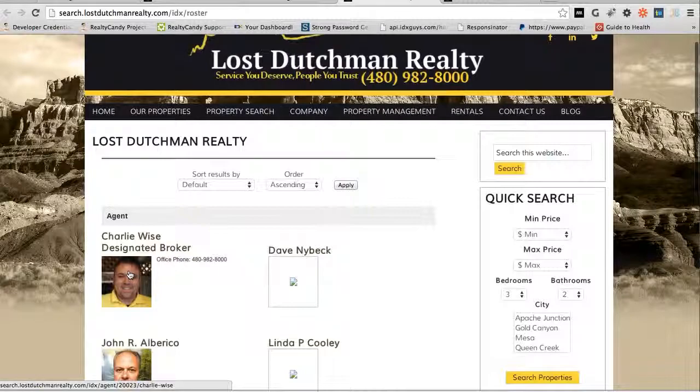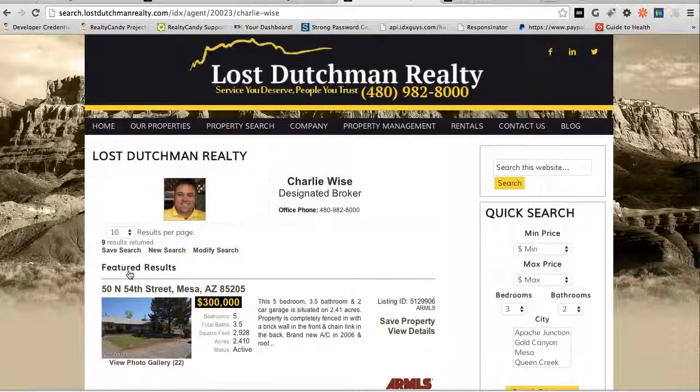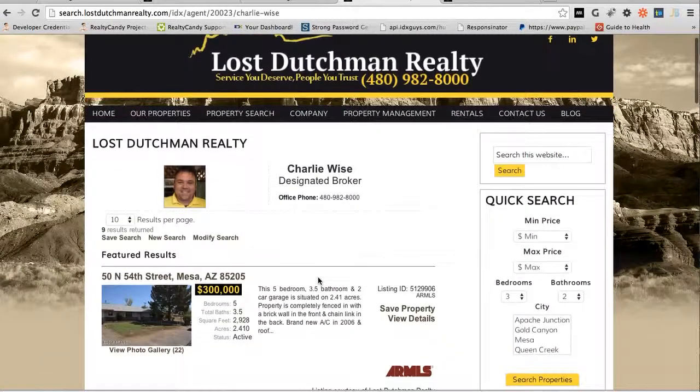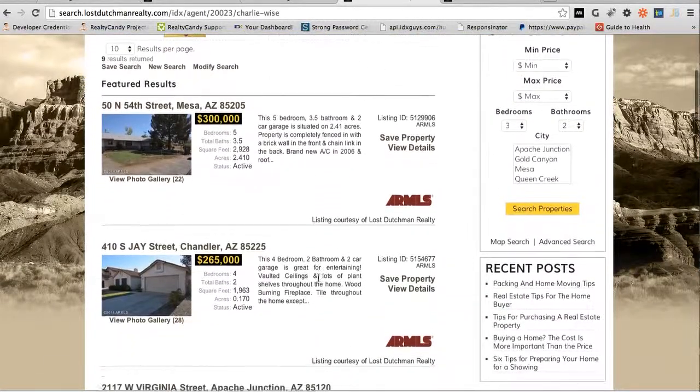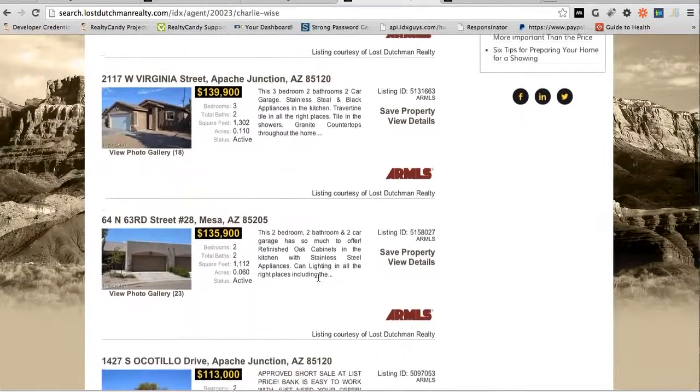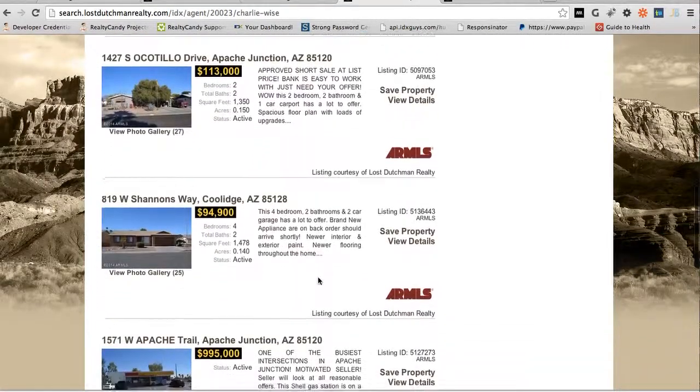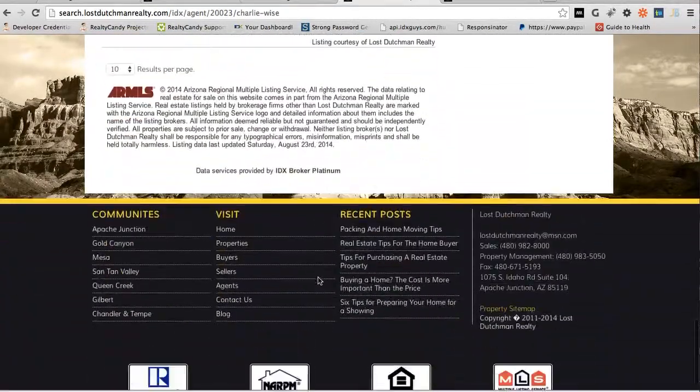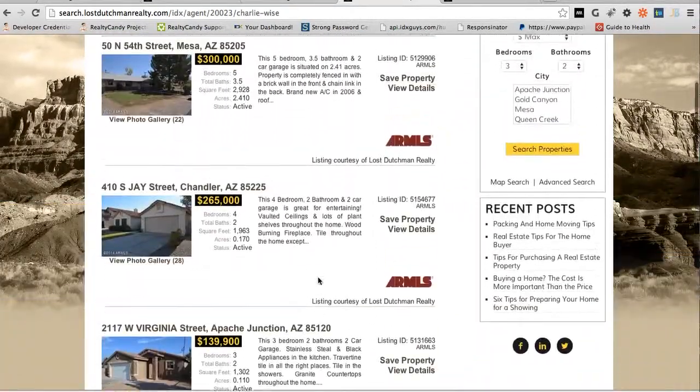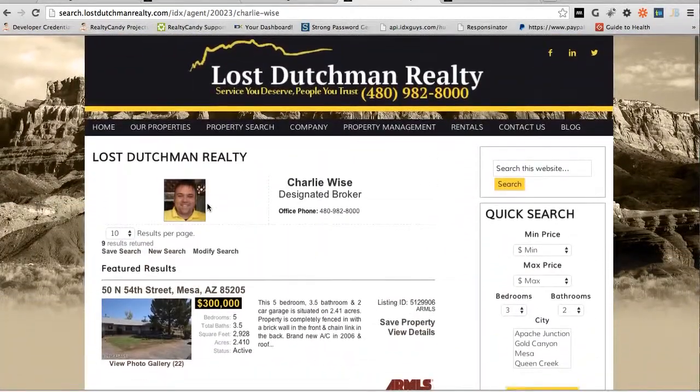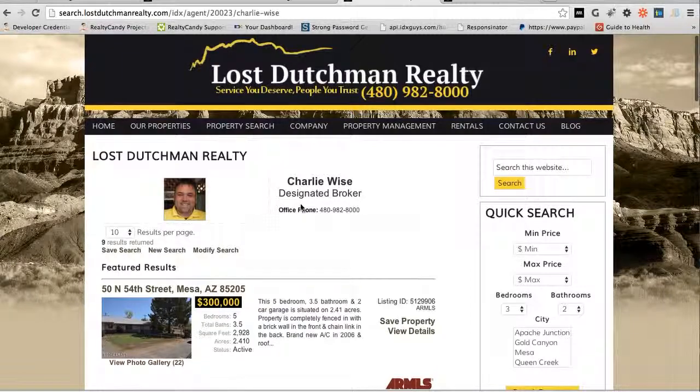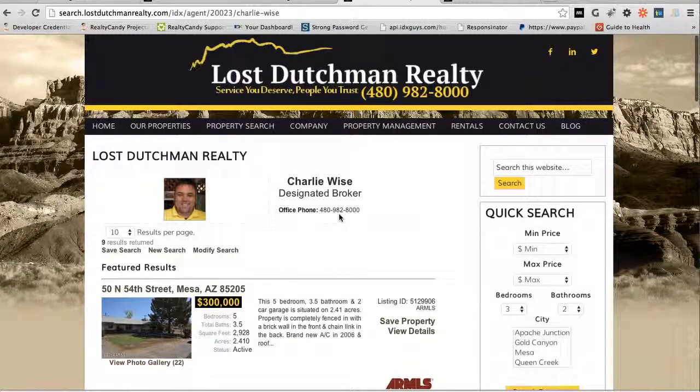Okay, there it's pulling up, and it's showing their listings right there. It's all kind of automatic, and then below here we could put in some information.